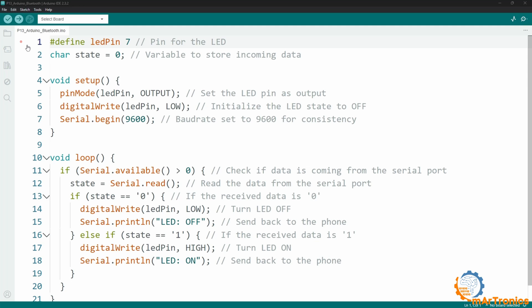The program is as follows. First, we will define pin 7 to be the control pin, then we will define this variable state, in which we will store the sent information. Then, in the setup function, we will set the control pin as output and set it initially to 0 volts, meaning off. Then we will set the data flow rate to 9600 bytes per second.